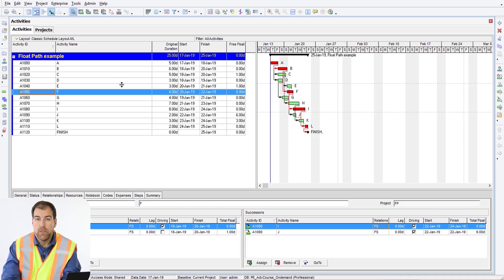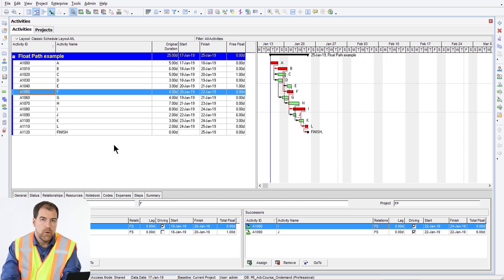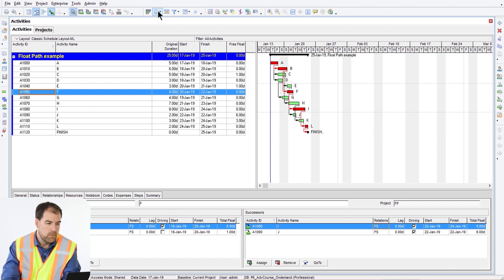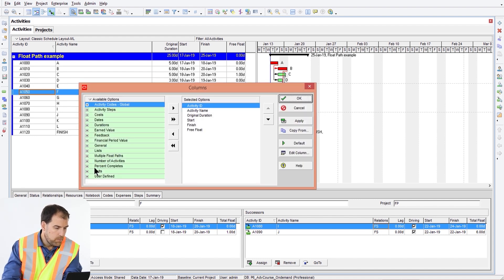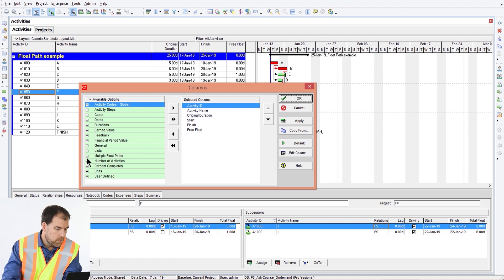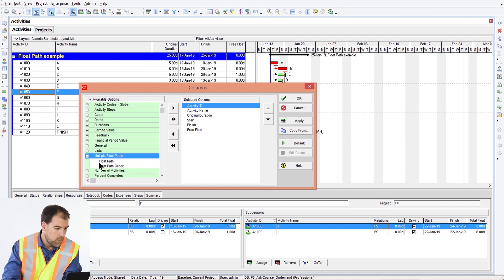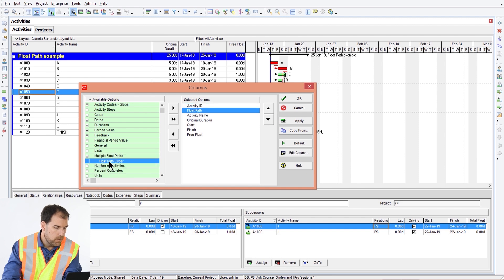When you do, you'll see it's basically the same network we just looked at, just programmed into P6 with activities A through finish. We're going to tell P6 to calculate all of the different float paths through this project. To understand the results, we need to change our layout a little bit and build a special layout. Let's hit the column button and expand 'Multiple Float Paths,' then add float path and float path order columns.